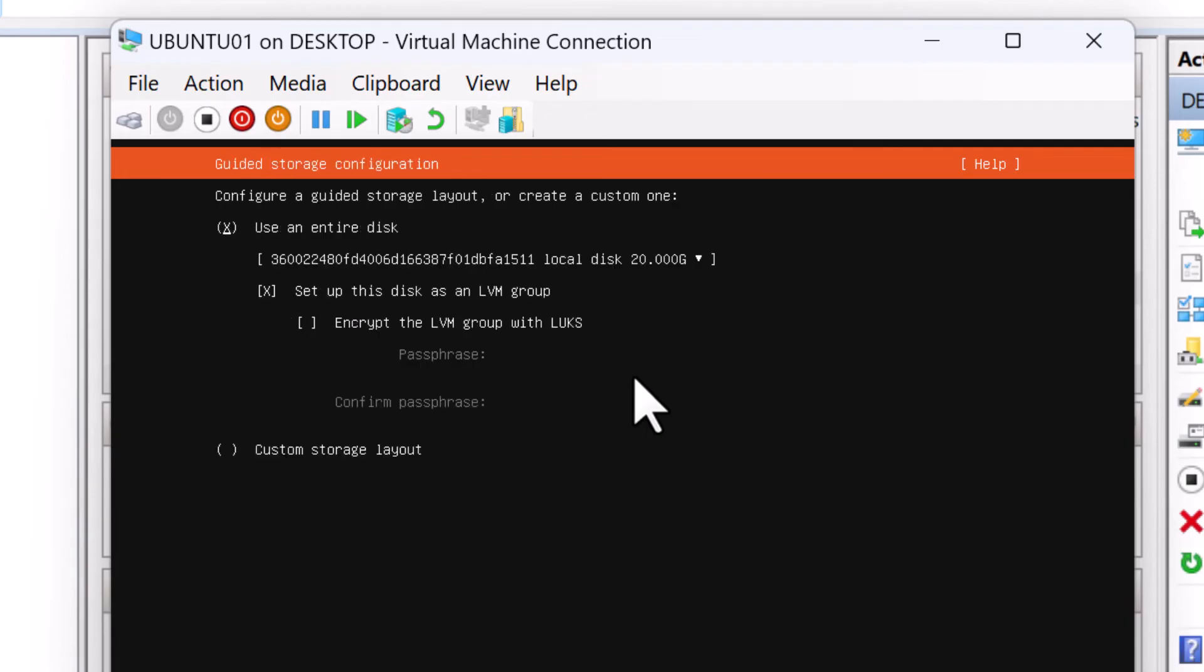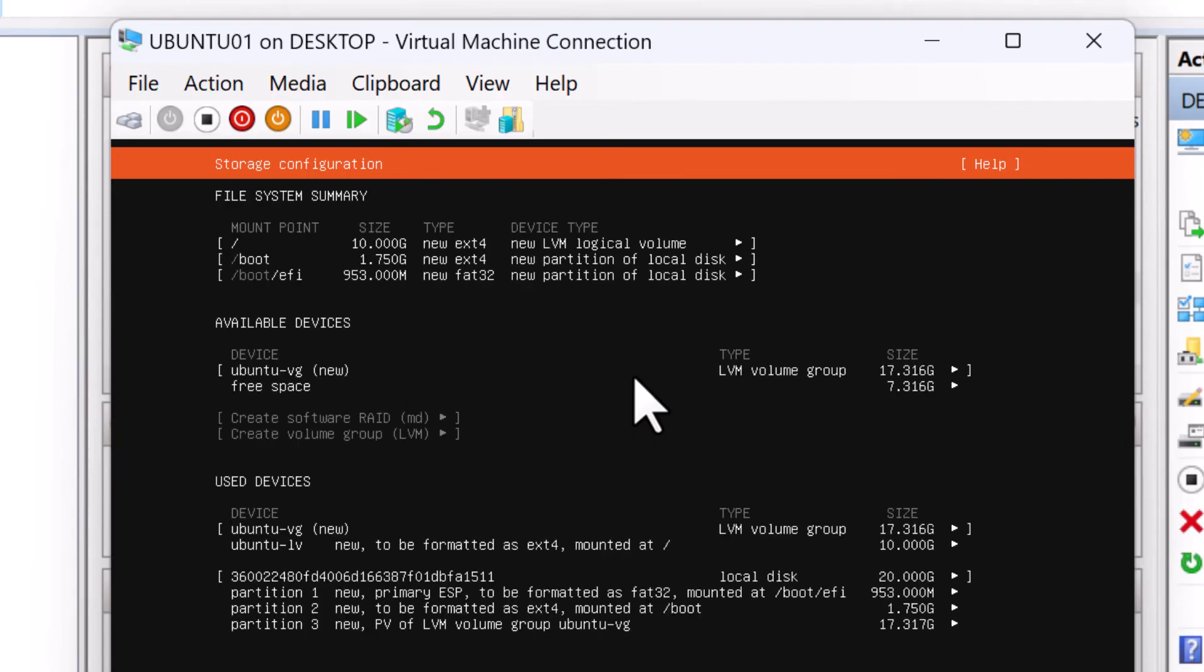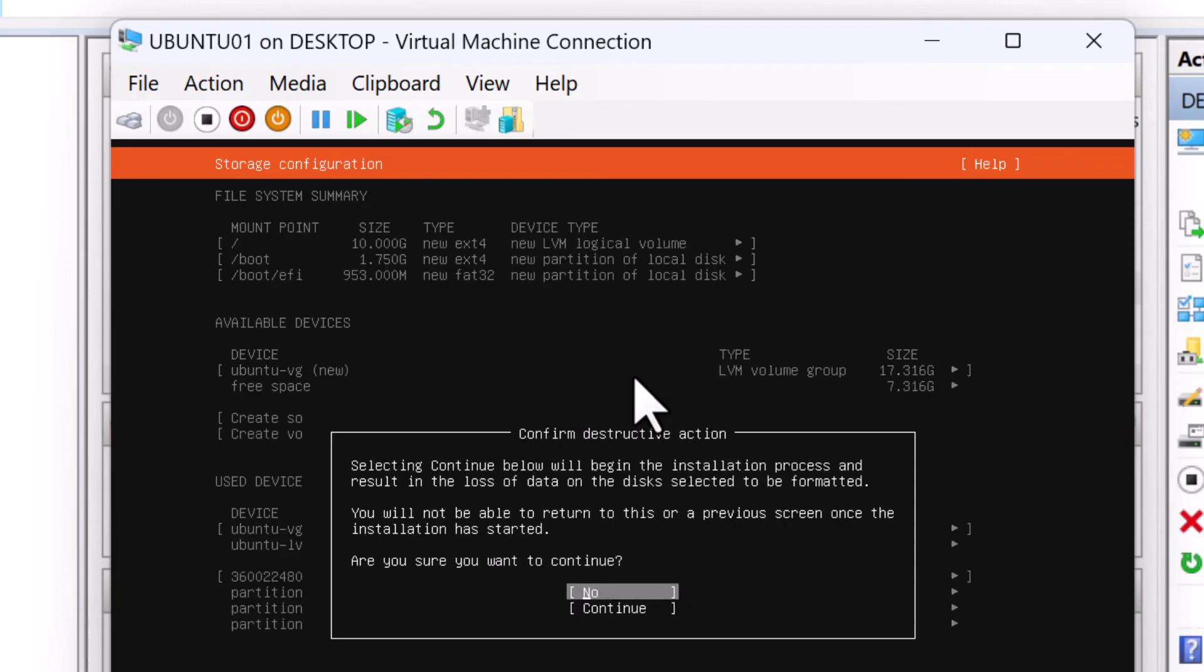For the storage configuration, I don't have anything on the disk. So I'm going to keep the option use an entire disk selected. And I'm going to set up this disk as an LVM group. This is where you'll need to be careful as you don't want to accidentally wipe your hard drive if you have something on the hard drive. In my case, I don't have anything. So I'm going to select done. And it's going to show me the file system summary. I'm going to select done. Now I'm going to continue with the installation process. So I'm going to select continue and press enter.